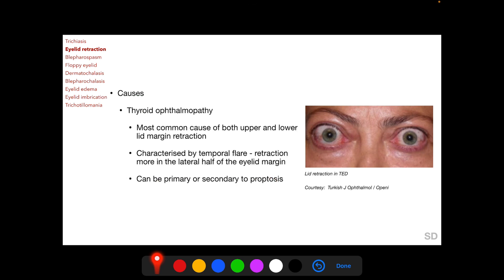Thyroid ophthalmopathy is the most common cause of both upper and lower eyelid margin retraction, and it is characterized by temporal flare — that is, retraction is more in the lateral half of the eyelid margin. Retraction in thyroid ophthalmopathy can be primary or secondary to proptosis.